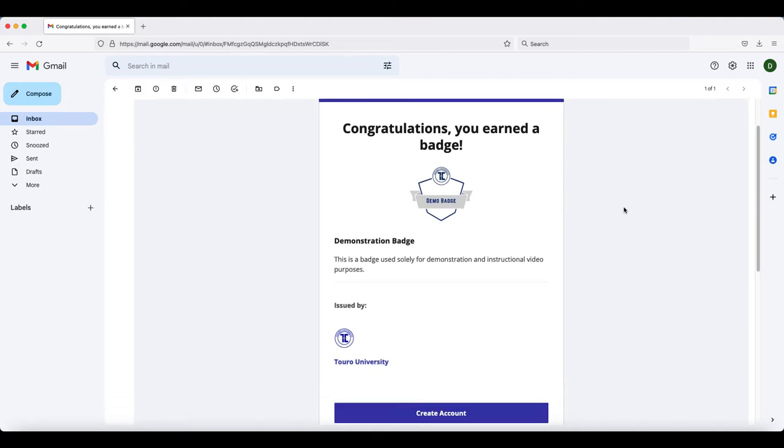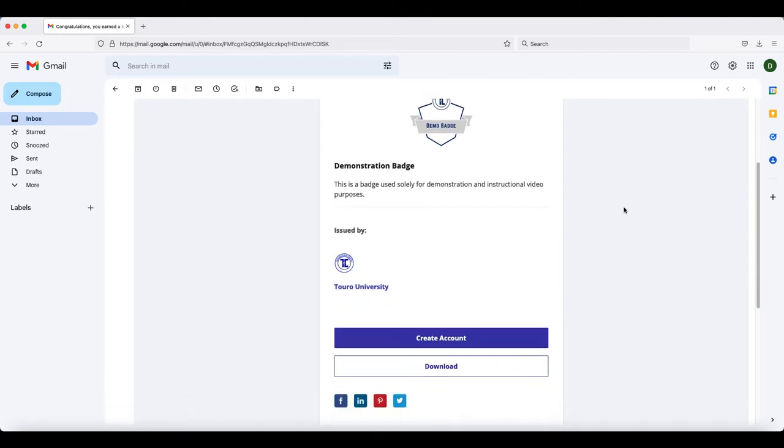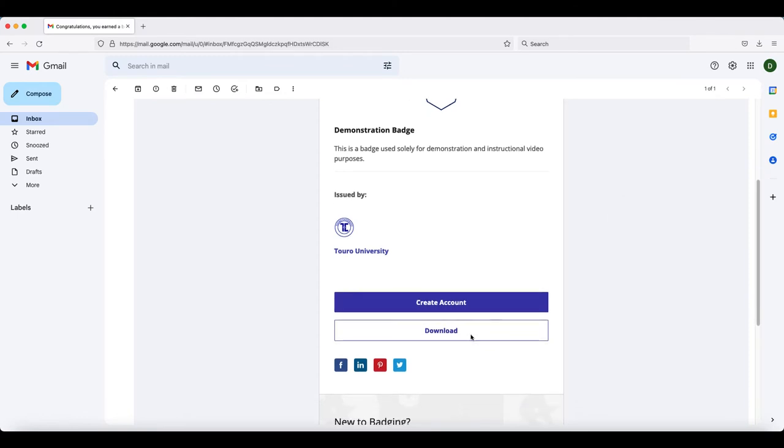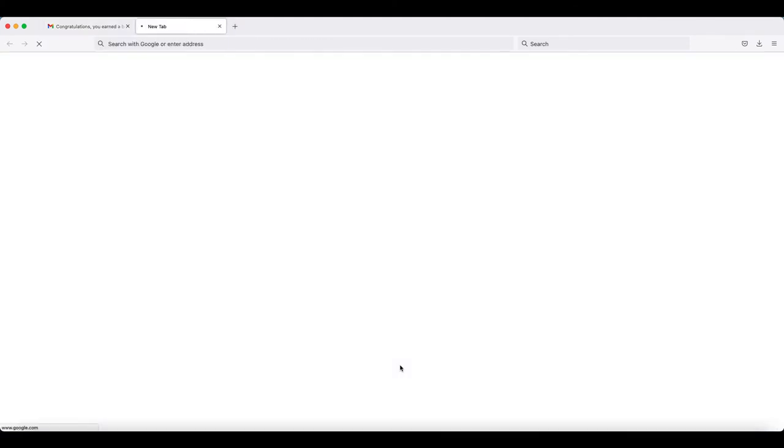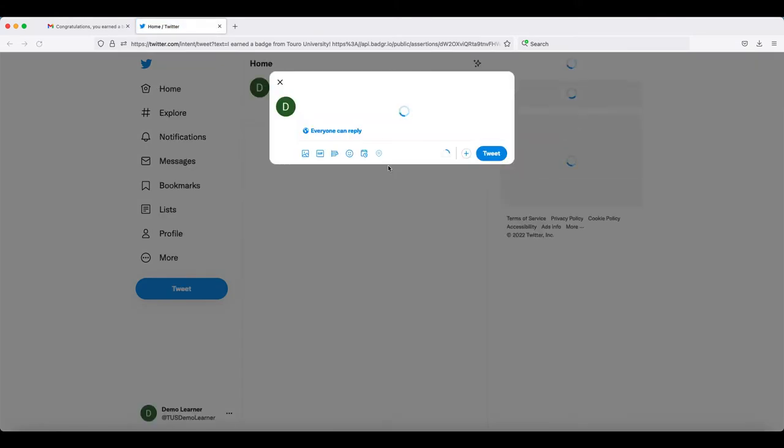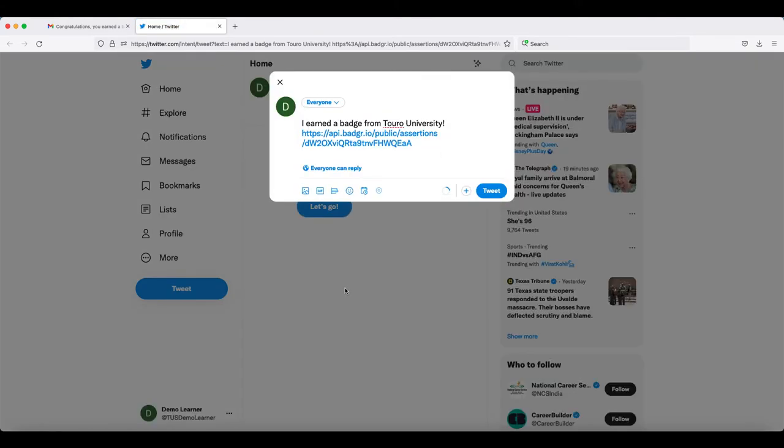Scroll down to the Twitter icon and click on it. If you are not already logged in, it may ask you to log in first. Once you are logged in, the system should automatically populate a tweet for you to share.